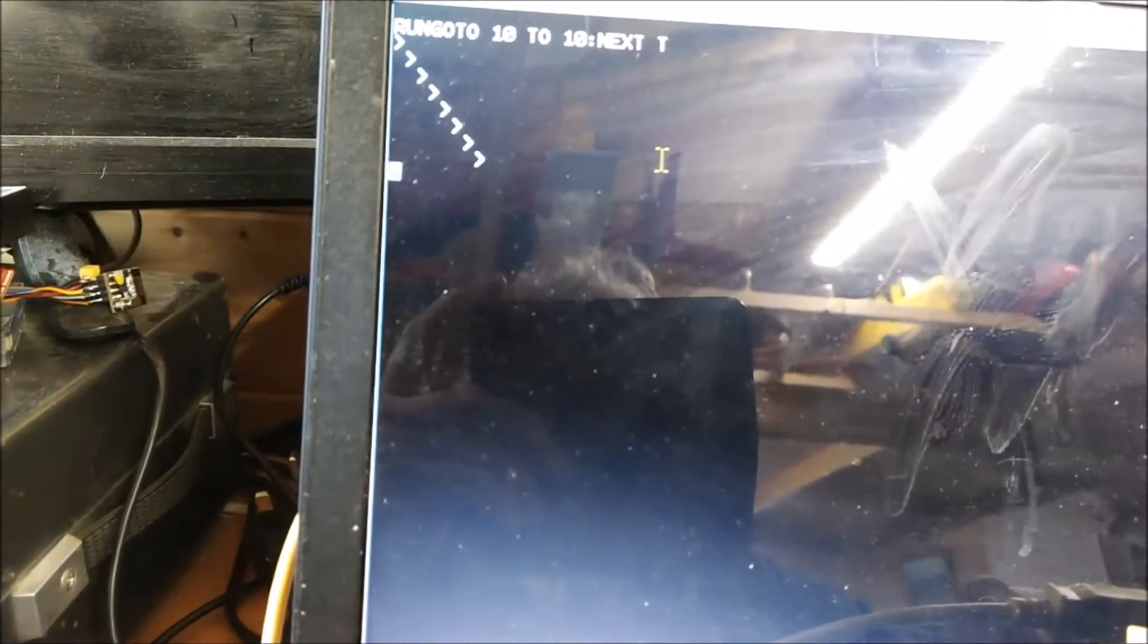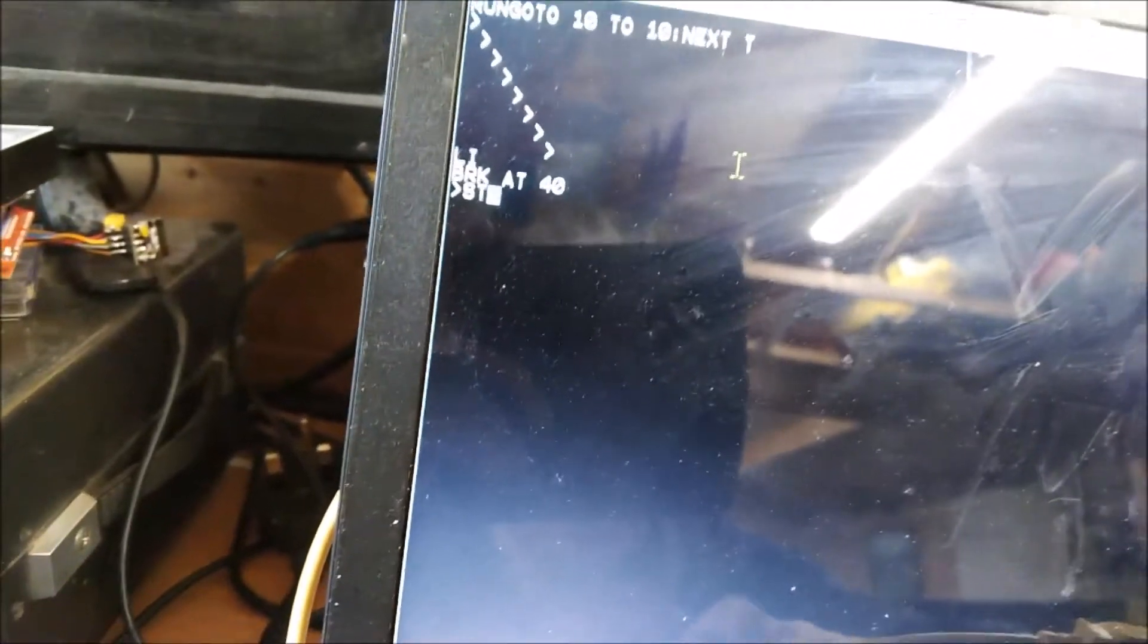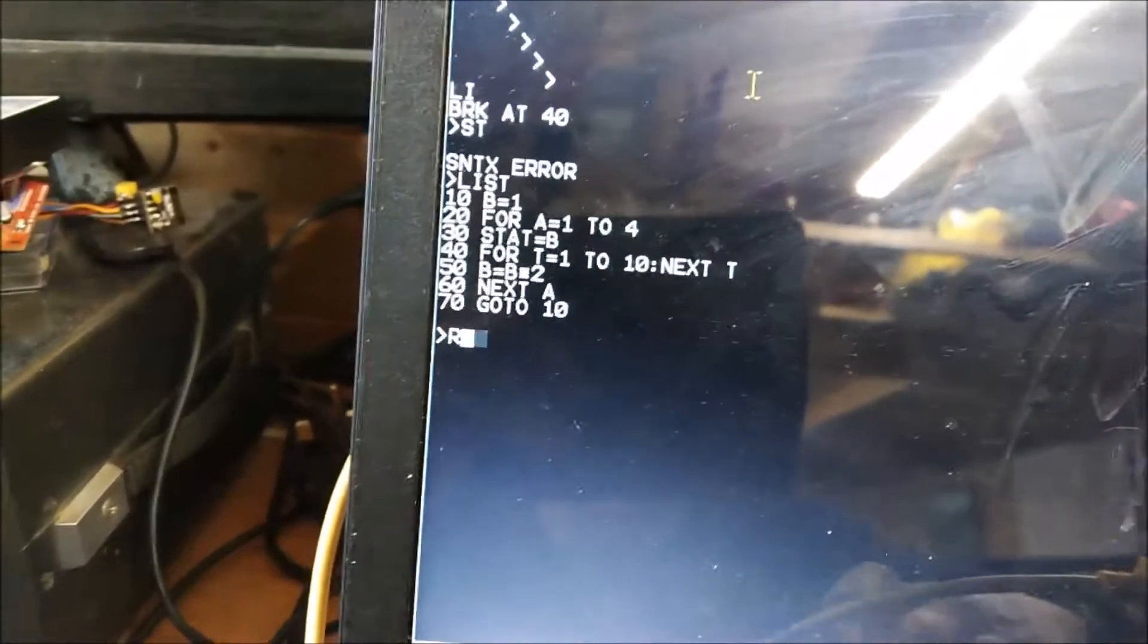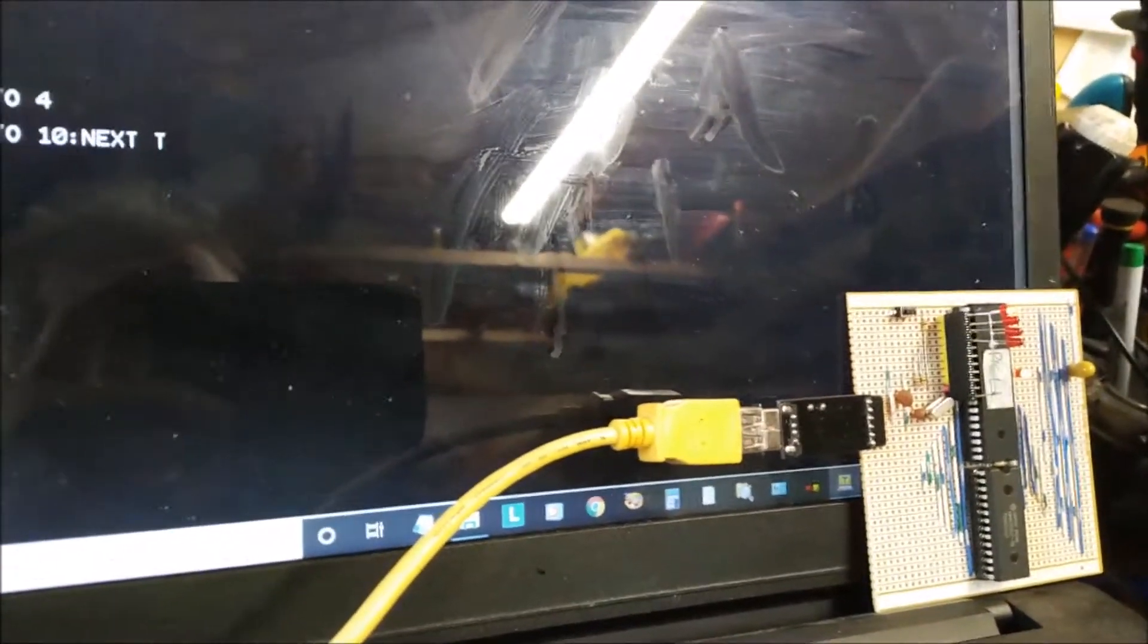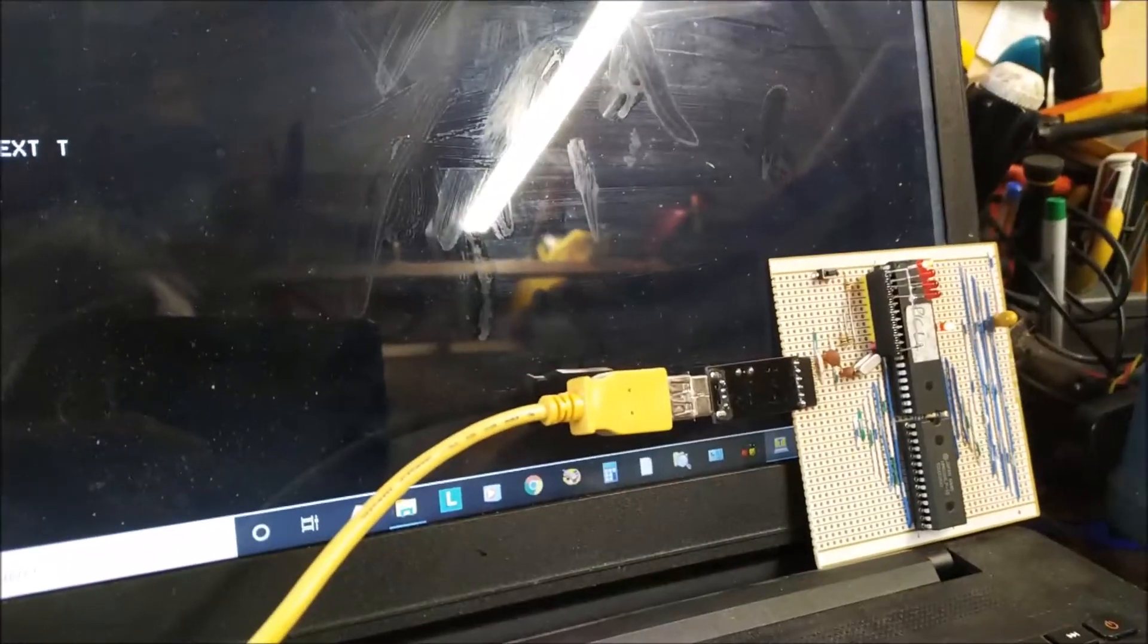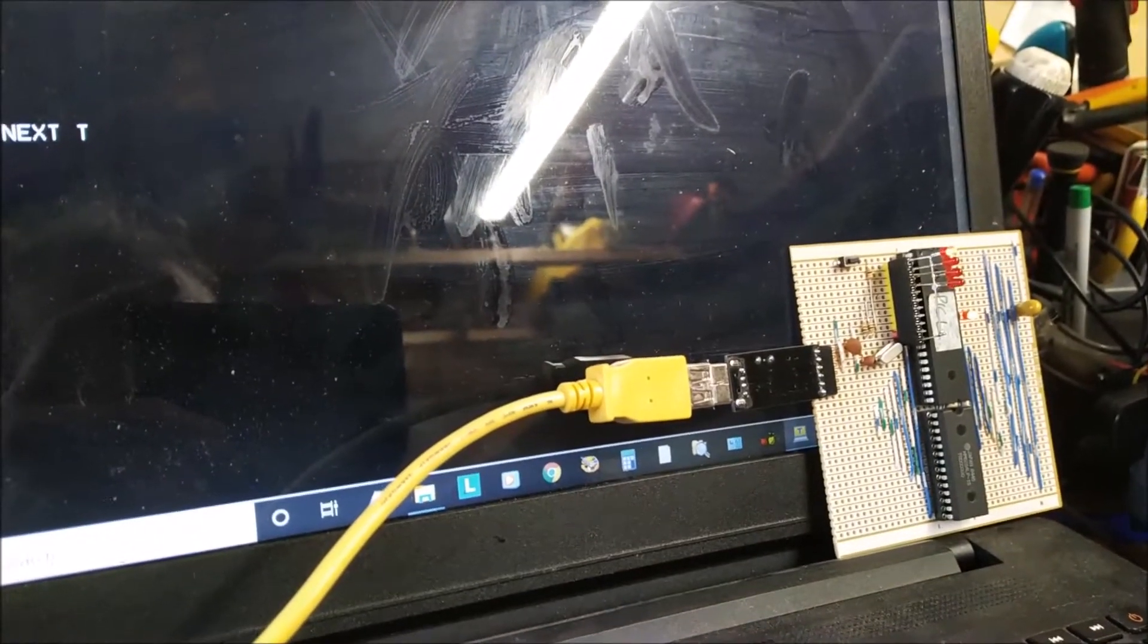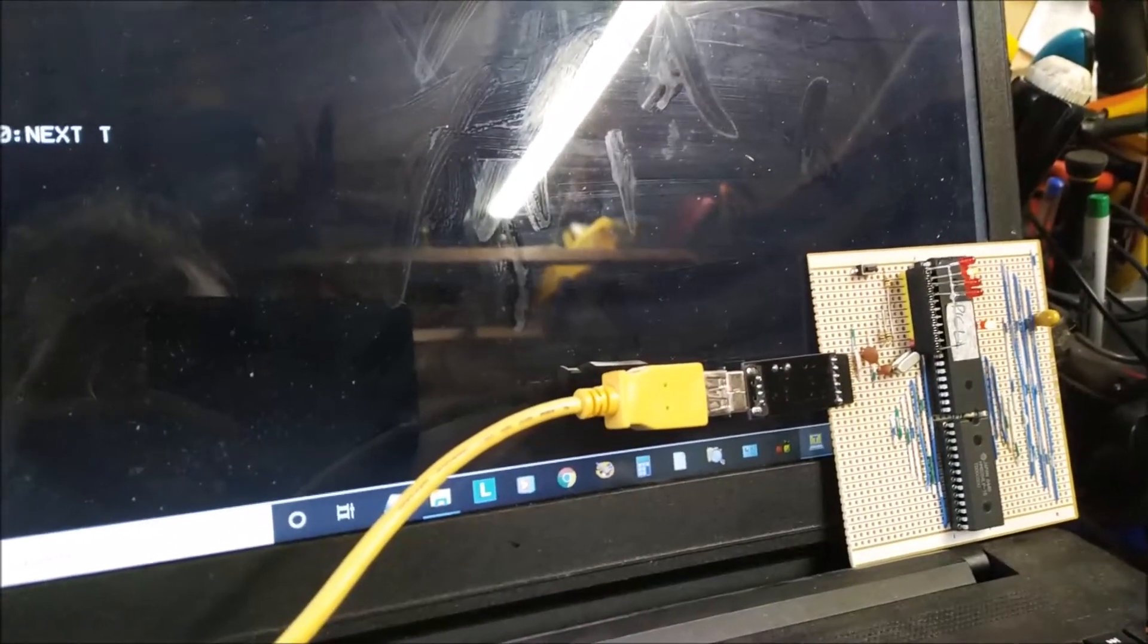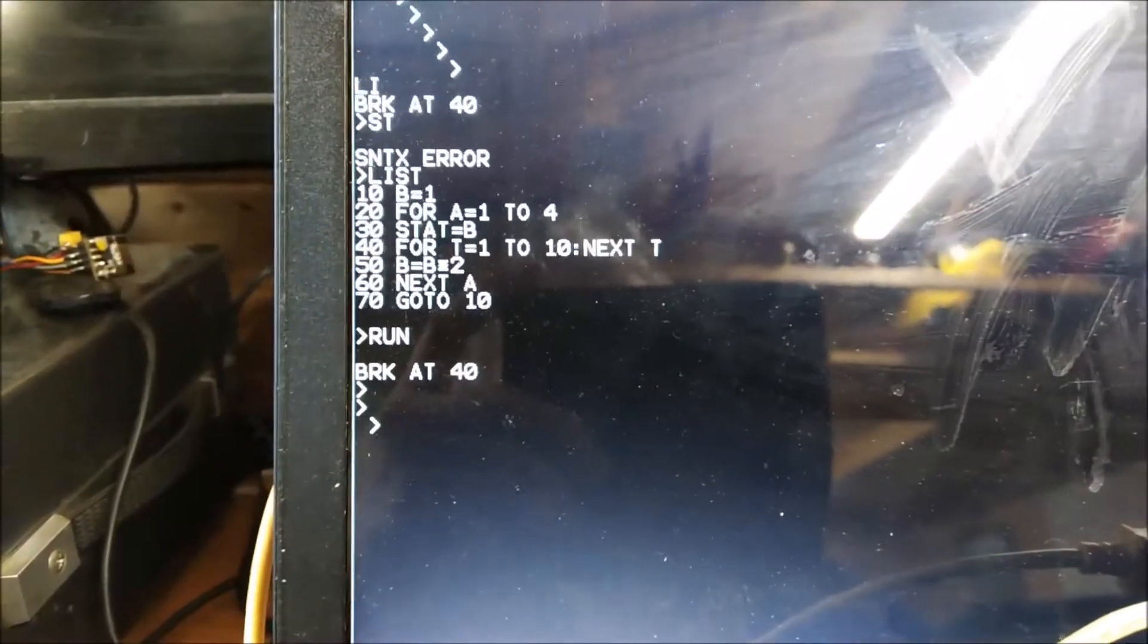If I do a list, right, if I do run, and then we look at those LEDs. I'll press any key to interrupt it, just do a clear screen, and get rid of that.